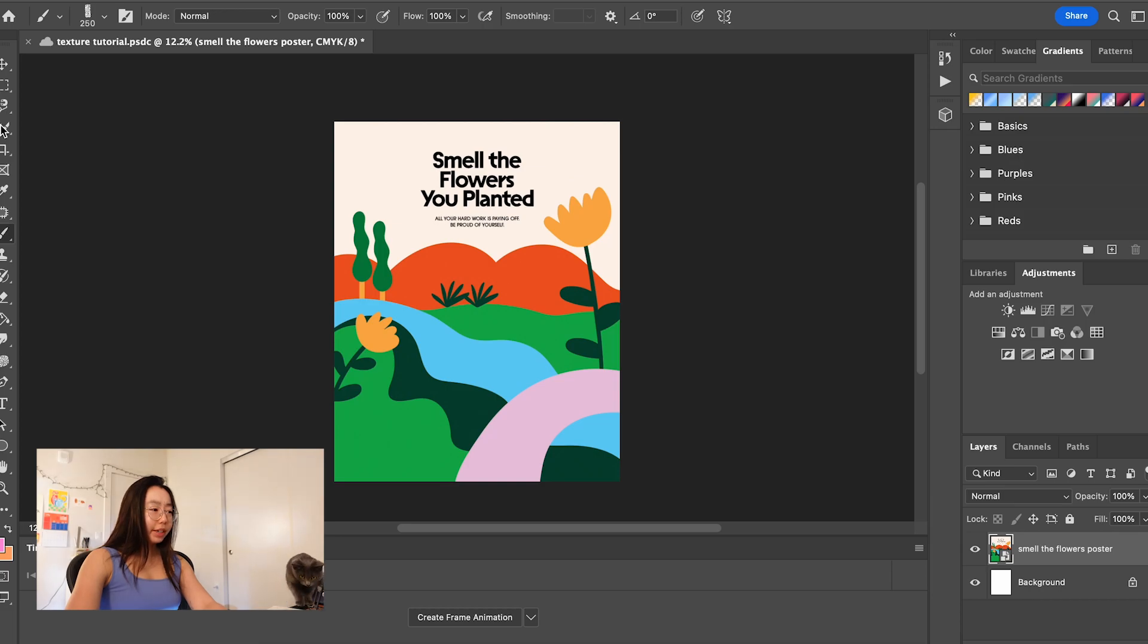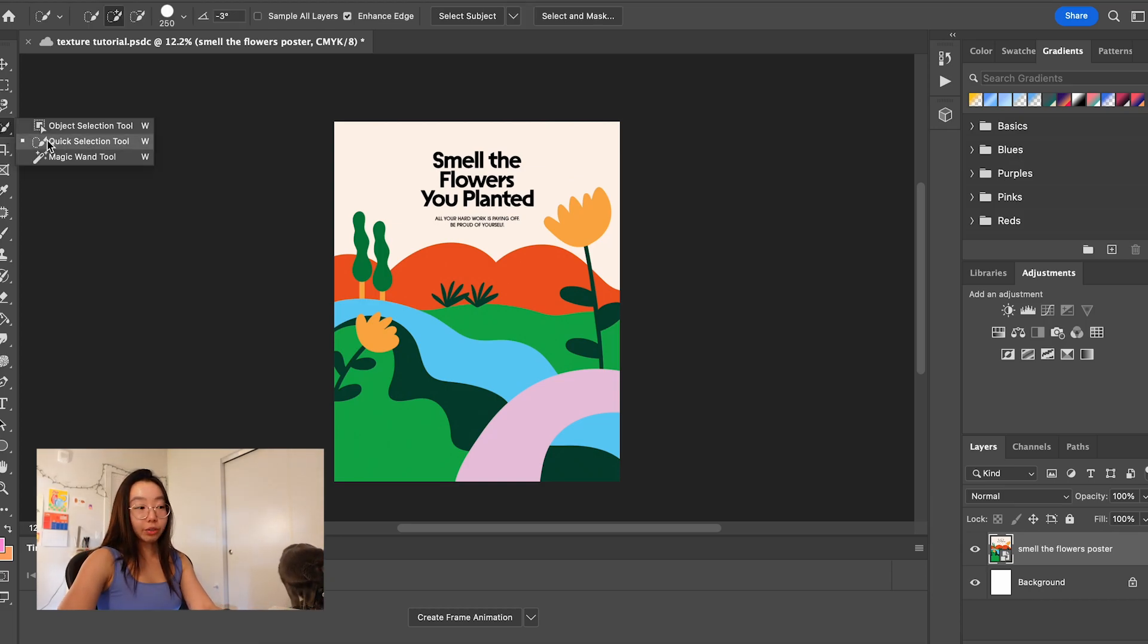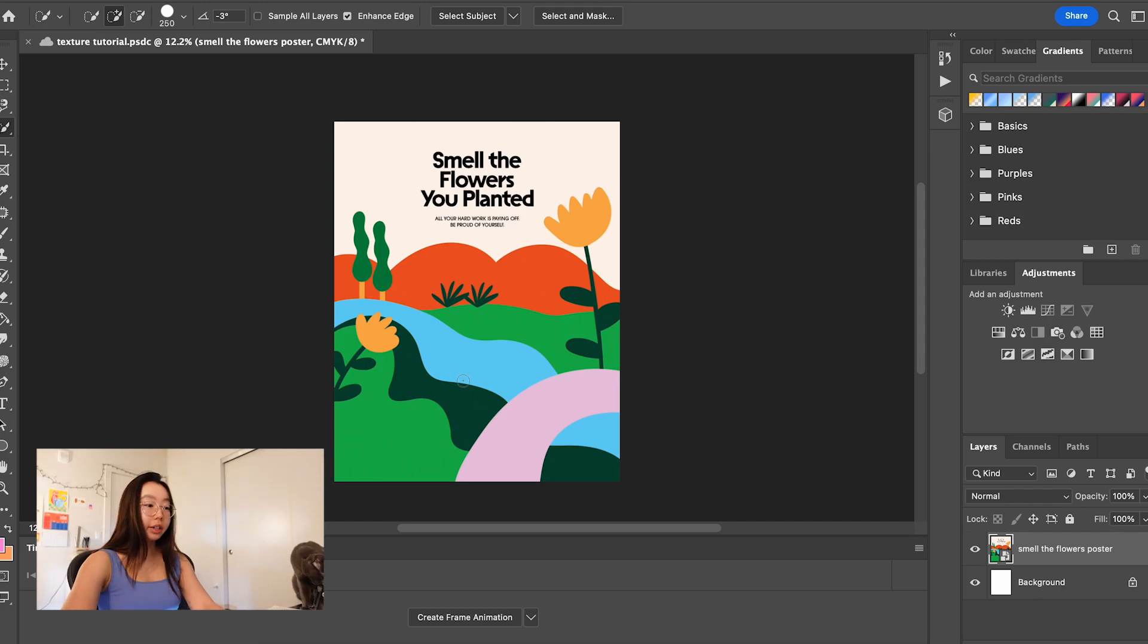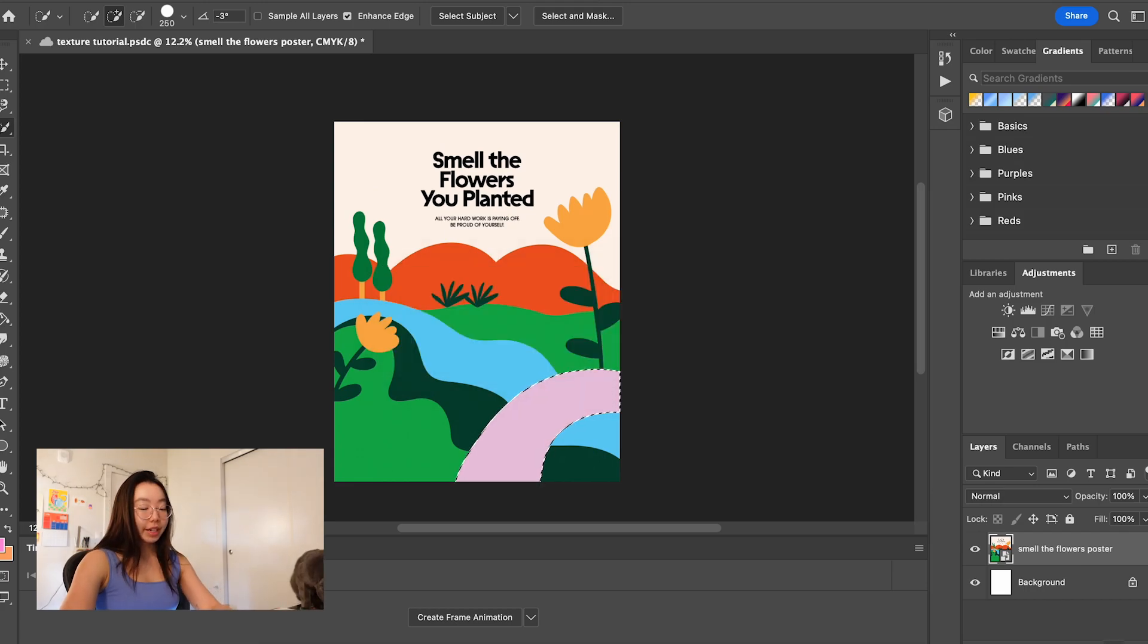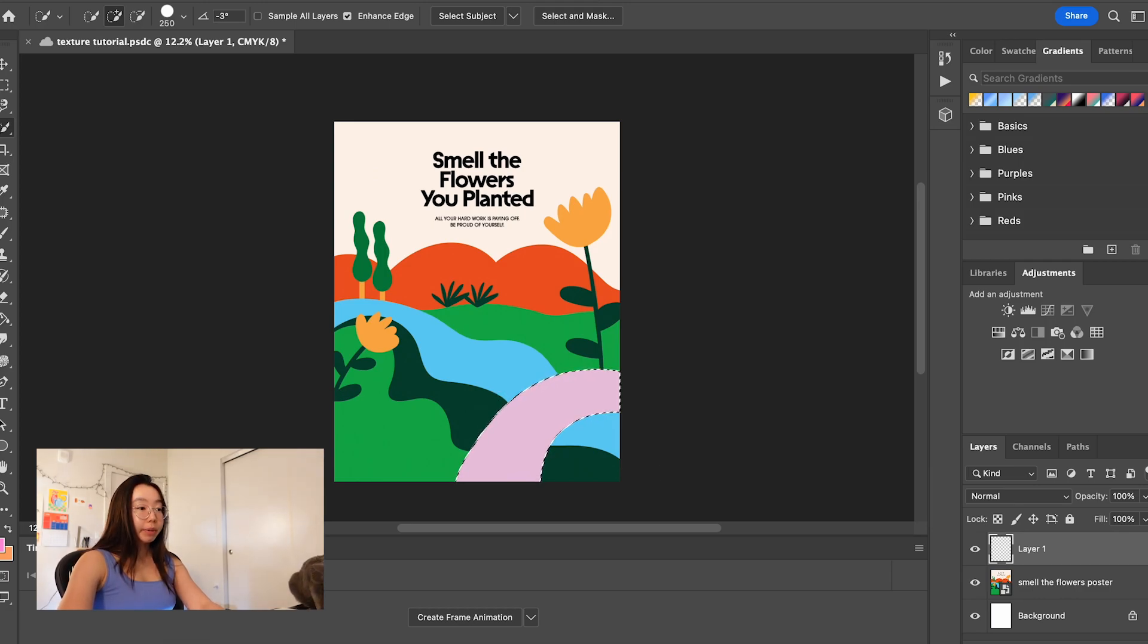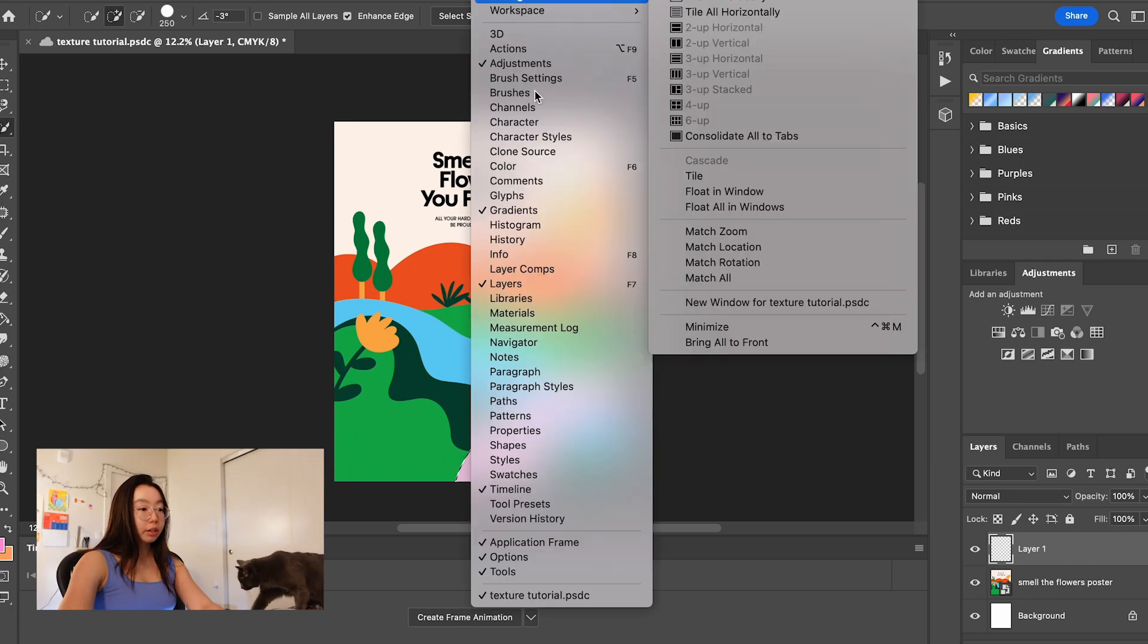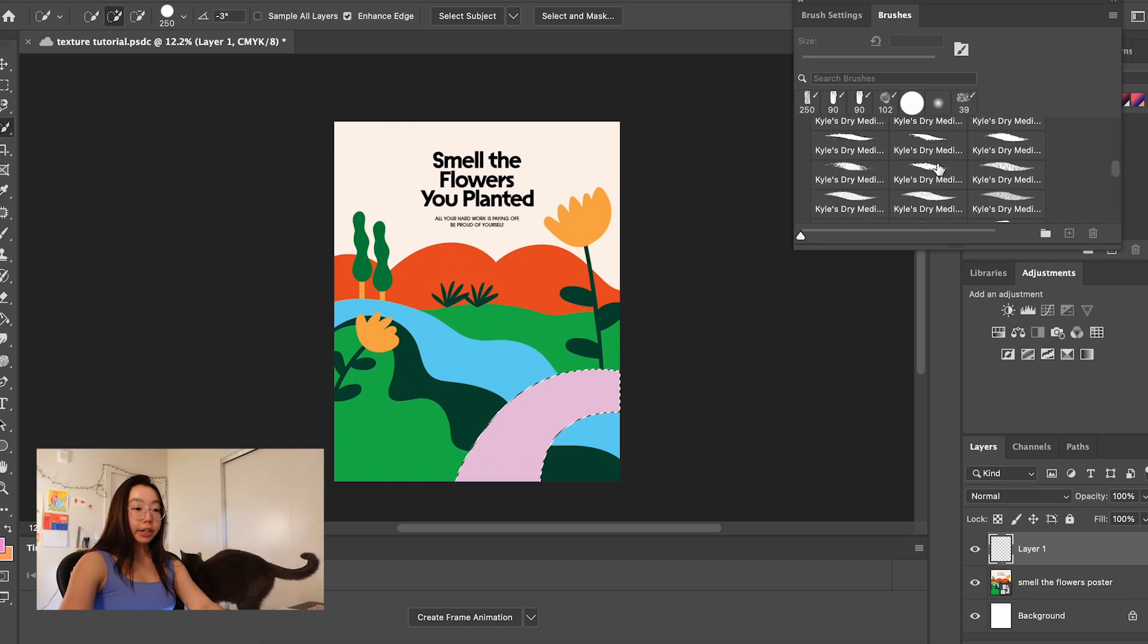What I'm doing is I am selecting the quick selection tool or shortcut W, making sure that I'm on my poster layer, which is not a problem because it's the only layer right now. And what I'm going to do is I'm going to select this little pink bridge. And then you're going to create a new layer. And on this layer, I'm going to go to window, brushes, and then I am going to select a brush.